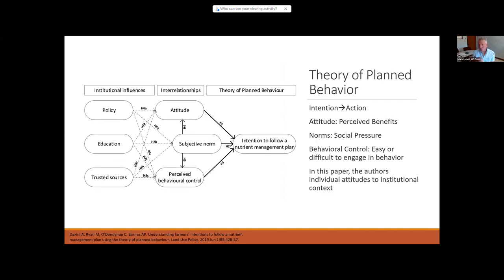At the next level, really more from social psychology, is the theory of planned behavior. It tries to understand the link between people developing an intention to engage in a behavior and actually doing the behavior, with the idea that it's very often the case that people develop an intention but don't actually do it — like wanting to exercise more but never going to the gym. Usually the dependent variable is something like the intention to follow a nutrient management plan and then actually doing it.